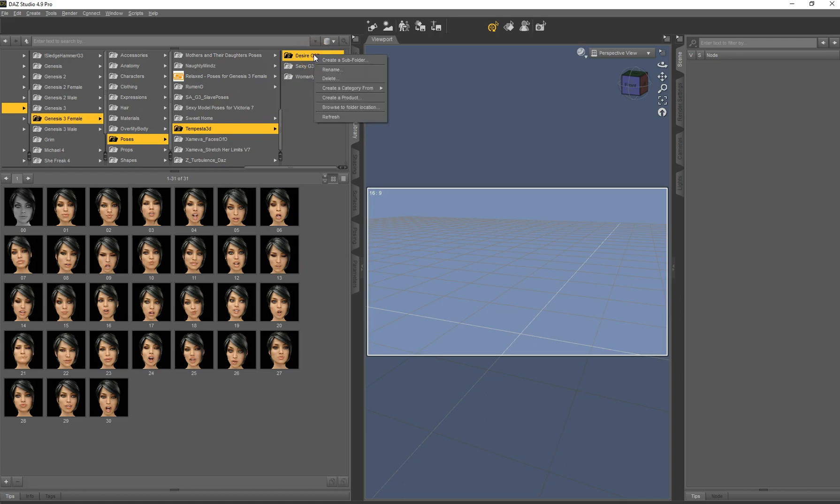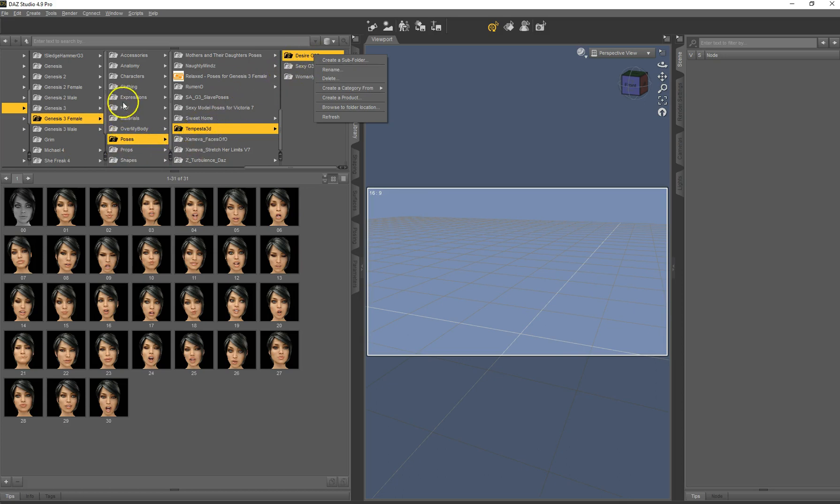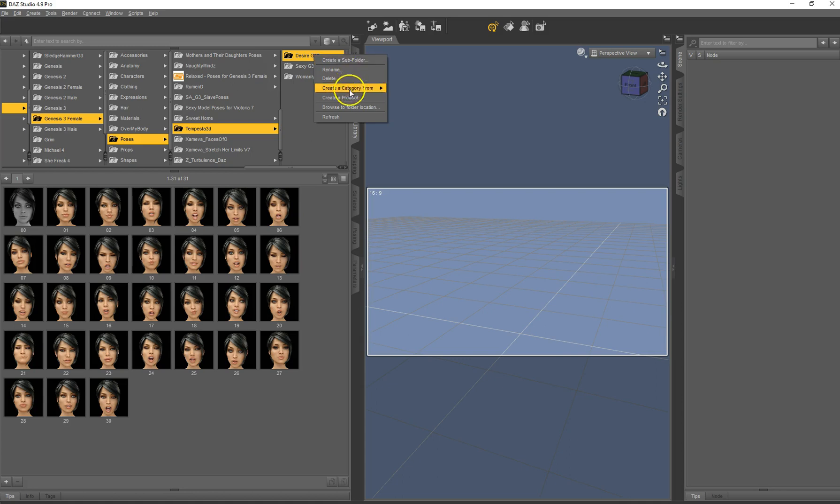So what we are going to do is, we right click on the folder where all the expression files are located. You already see this is not even in the right folder. It's not under expressions, it's under poses, but it's all expressions. So one reason more to put it into or make it available in the smart content pane. We do create a product.